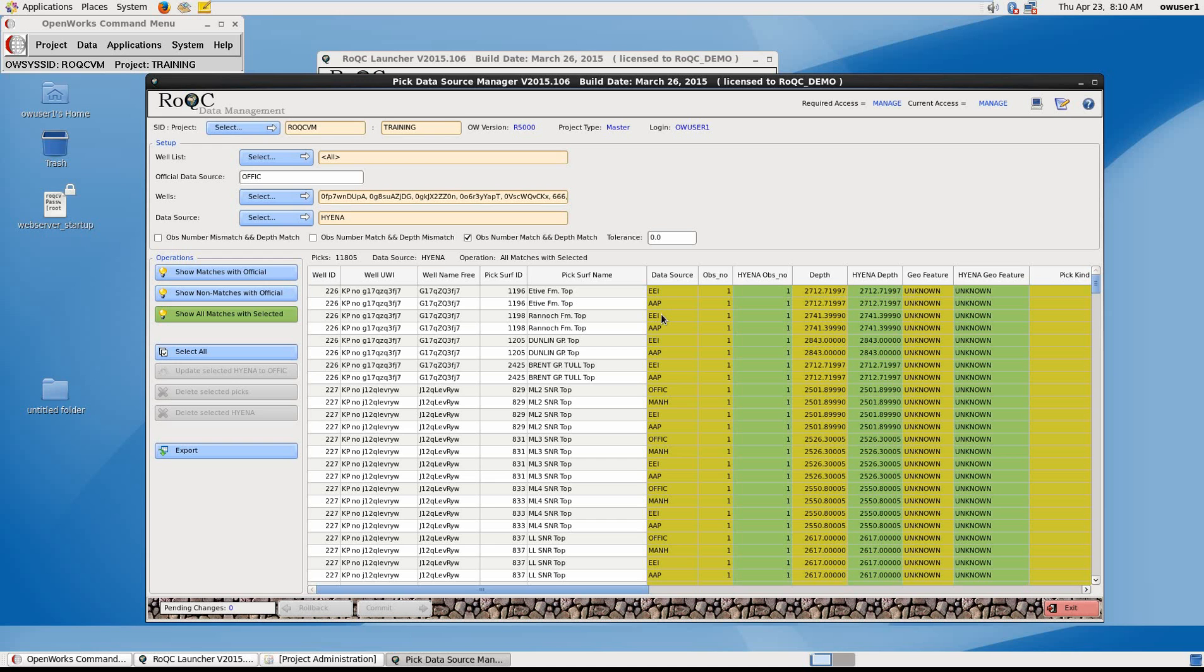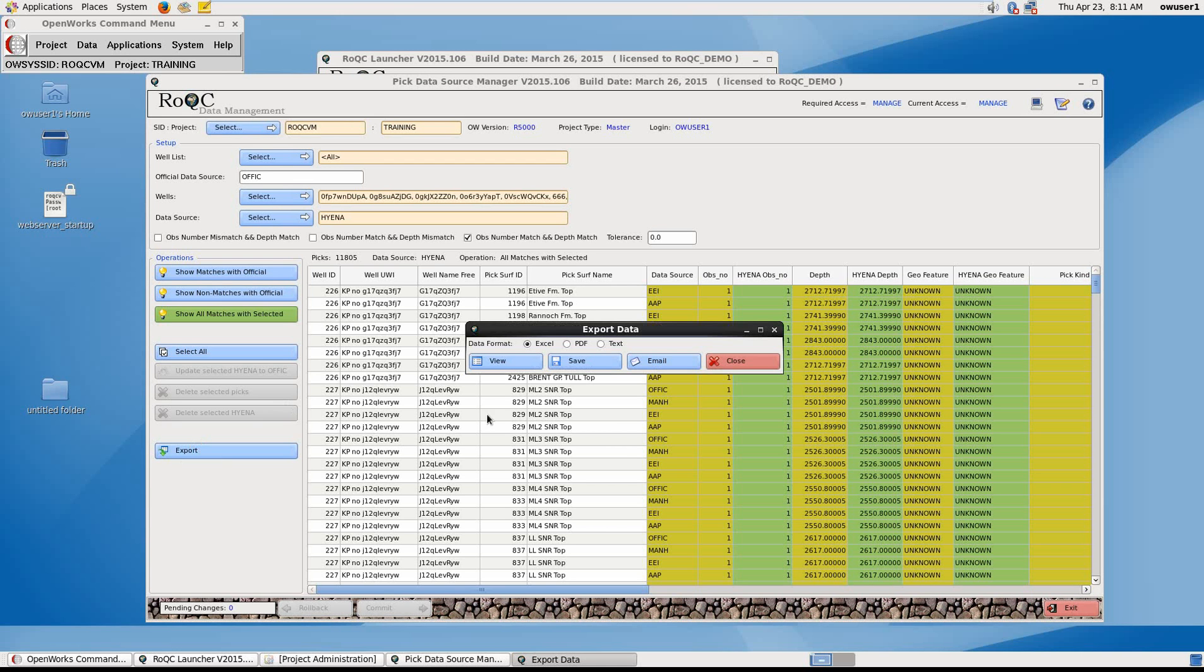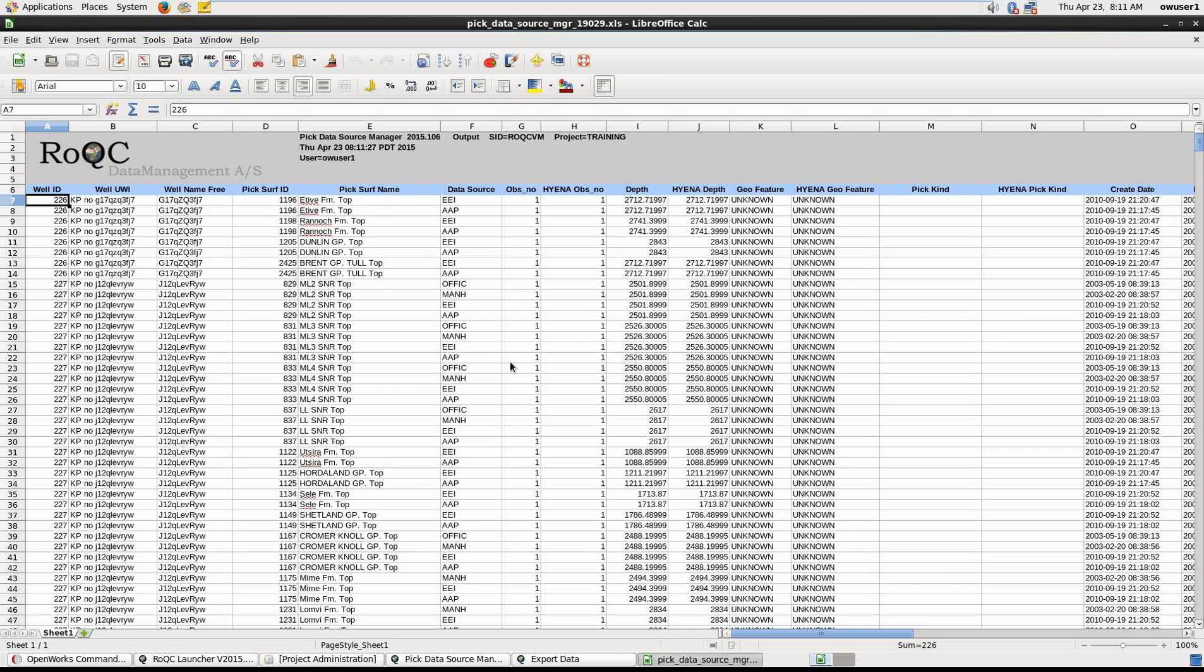More often than not, this tool is being run by data management, and an asset team involvement is required for decision making. So data can be exported with a choice of output. I'm going to choose Excel, and just view it rather than save it. So here you can see what we've seen on the screen, and obviously this can be printed and then used for decision making by the data manager.